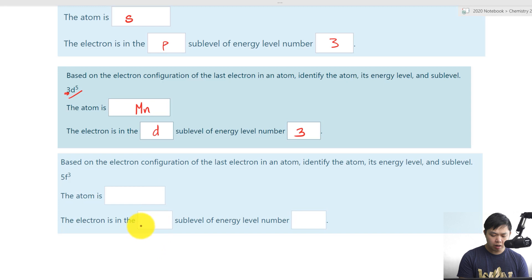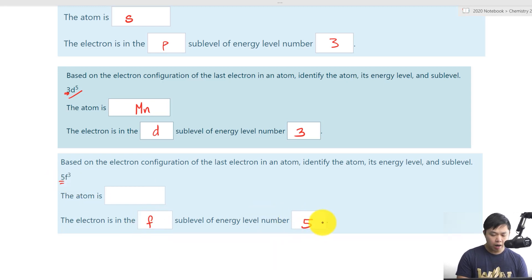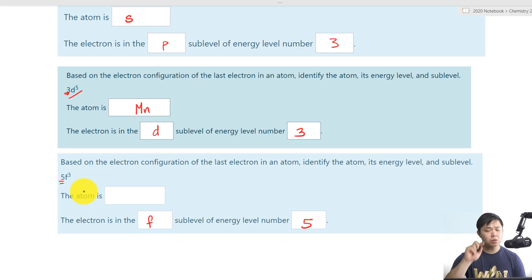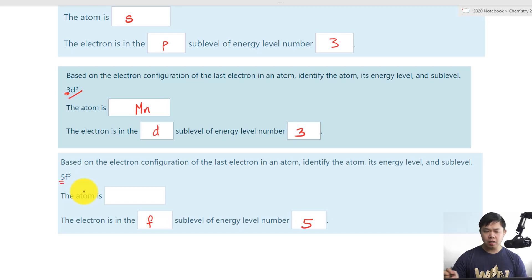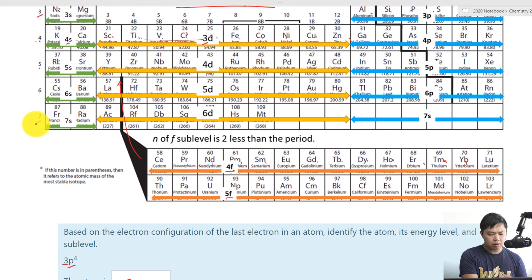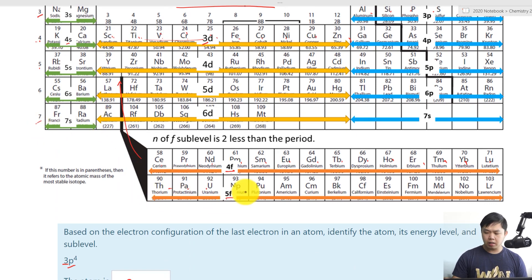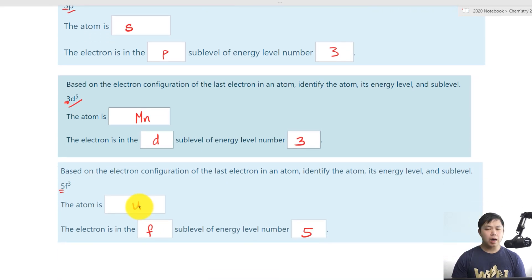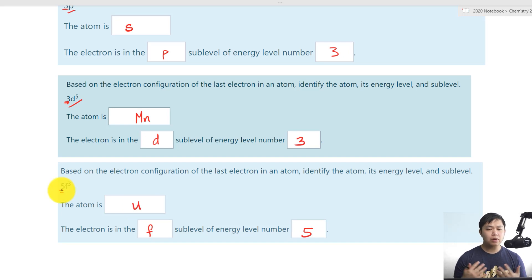Let's try the last one. We have 5F3 — so the sub-level is F and the energy level is five. Remember, for F it's two less than the period, so five plus two is seven. We go to period seven, go across the F region three positions — one, two, three — and that is uranium. That's how you use electron configuration, especially the last part, to identify the identity of that particular atom.